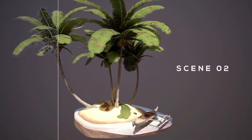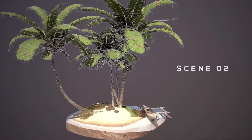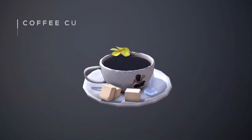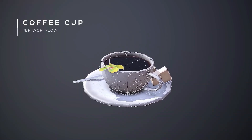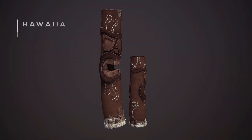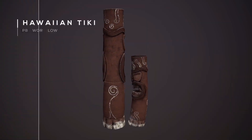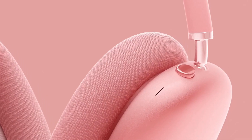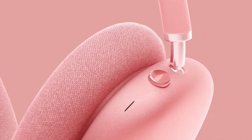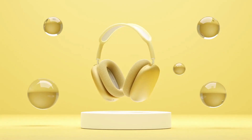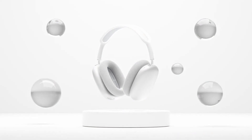The add-on also provides a feature for setting up the materials for your models — it can automatically set up the materials with a single click. This feature is especially helpful for architectural visualization and product design, where you have many models with the same type of material. So whether you're a professional 3D artist or just starting out,